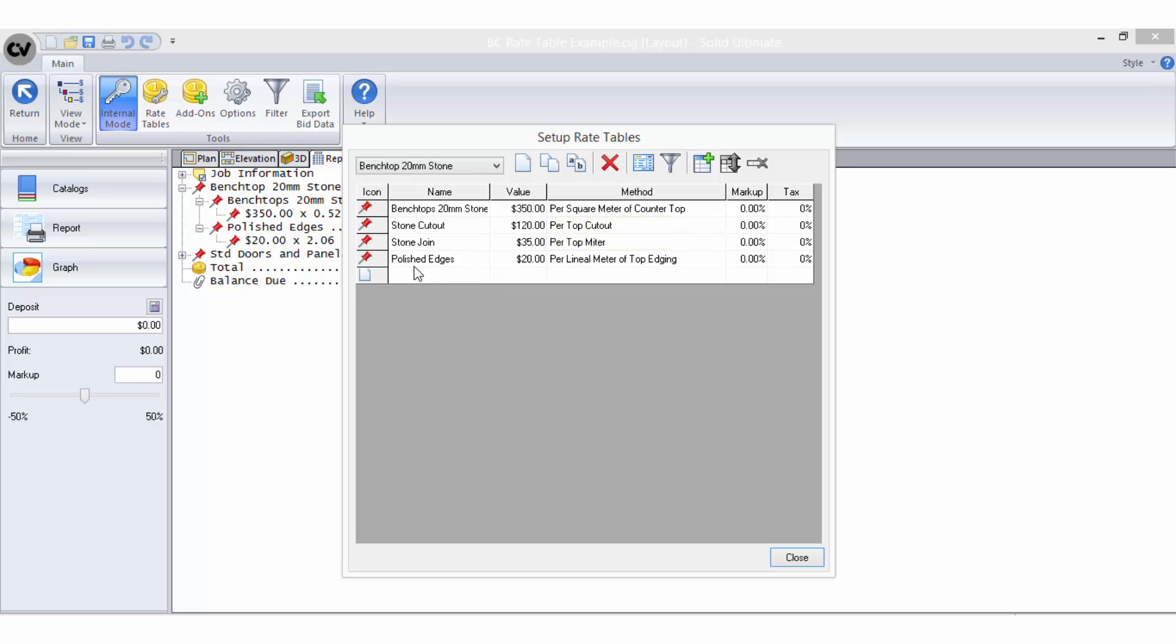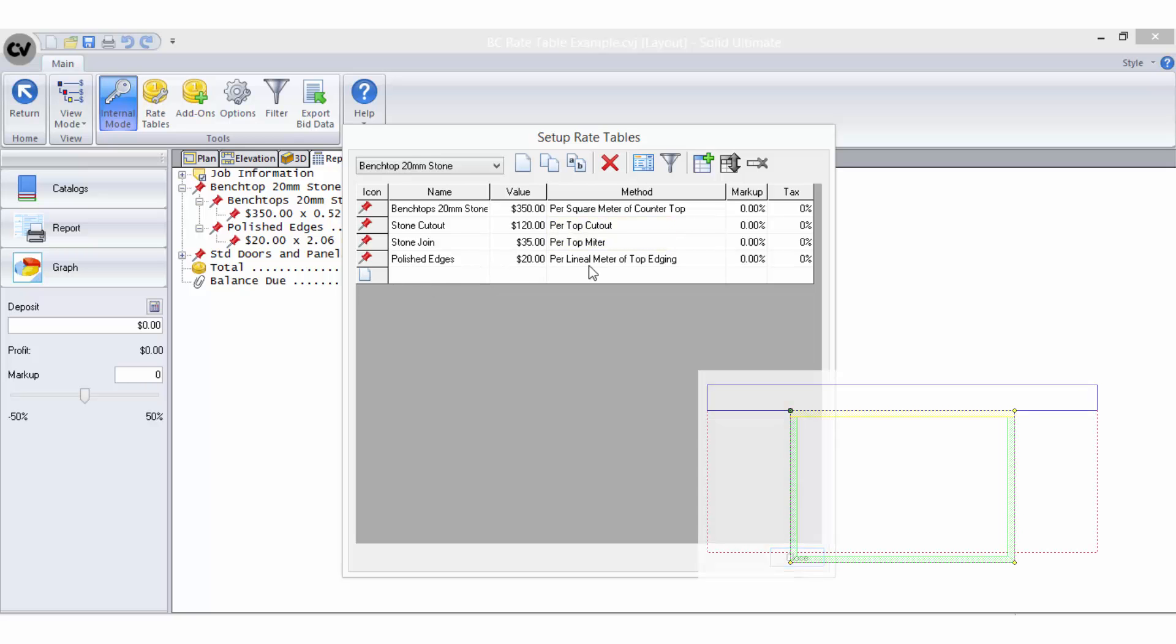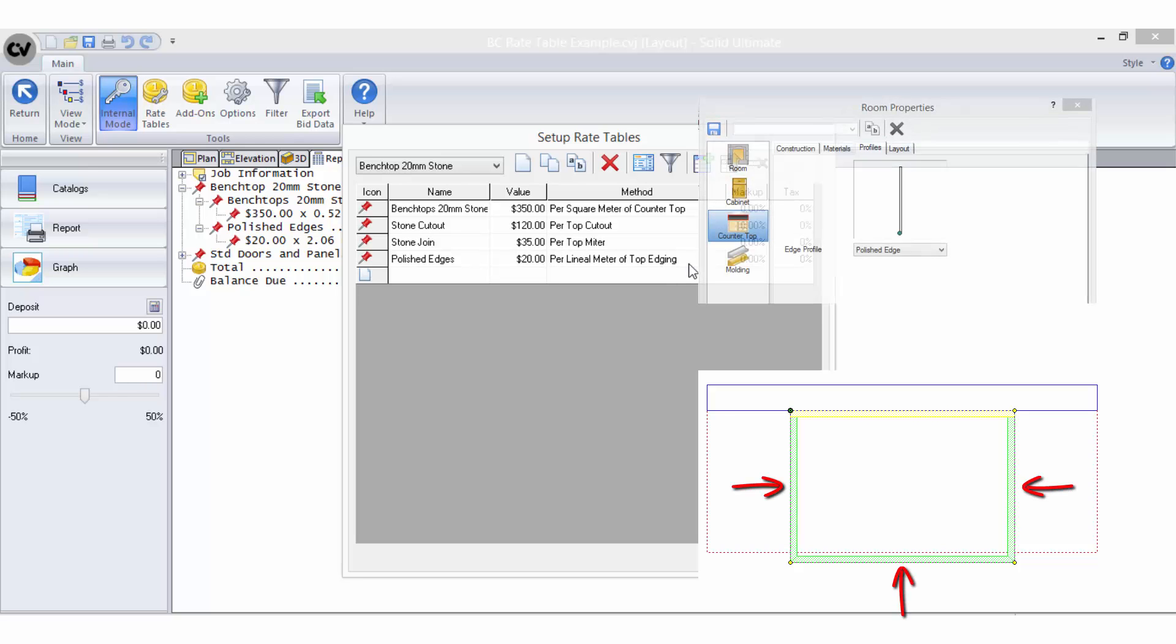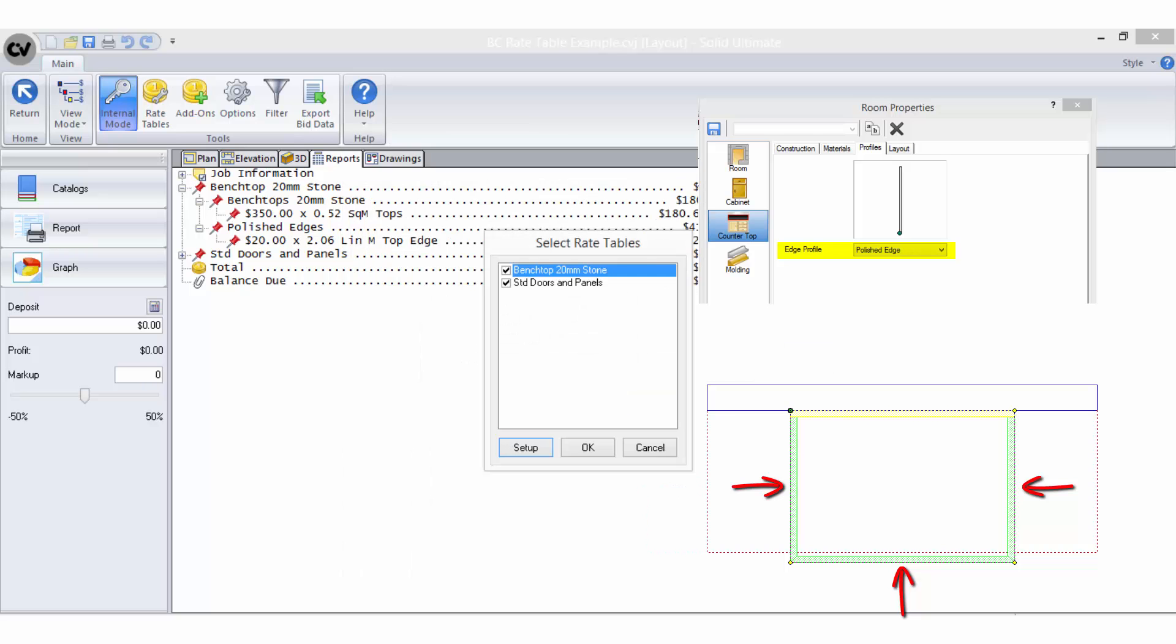I have however drawn the benchtop with a profile edge applied on all scene edges called polished edge. This is a profile I have set up purely to apply to my drawings for costing purposes only, not graphics, when I know I am using stone benchtops and will need to account for pricing the polished edges.